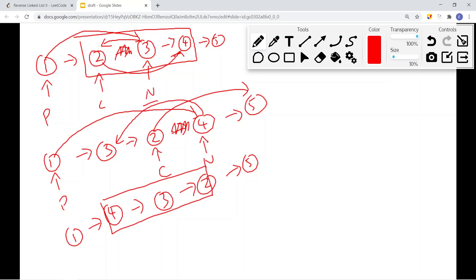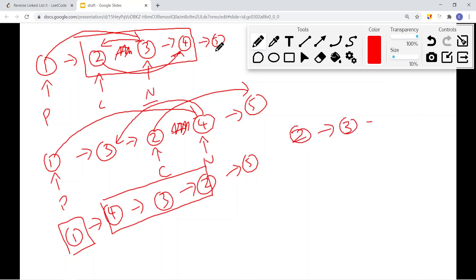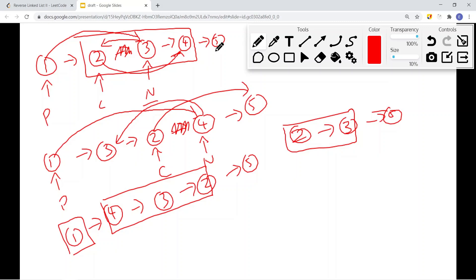We still use a dummy node for this approach. For example, if we want to reverse a sub-list starting at node 2, we need a previous pointer — and the dummy node serves that role. The previous pointer is always the node before the sub-list. There are two ways to solve this problem; let's implement the second approach in code.